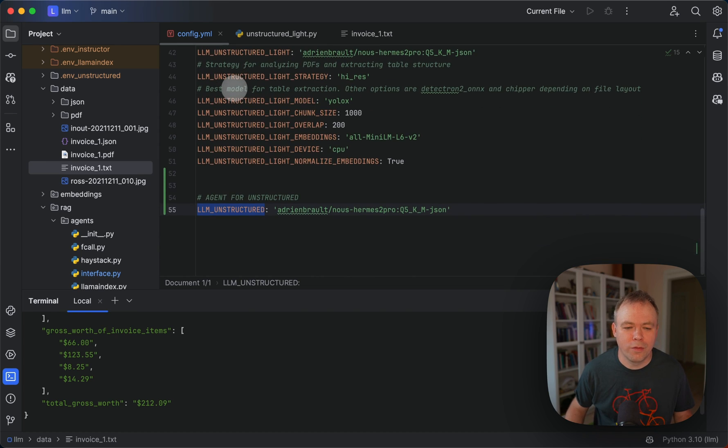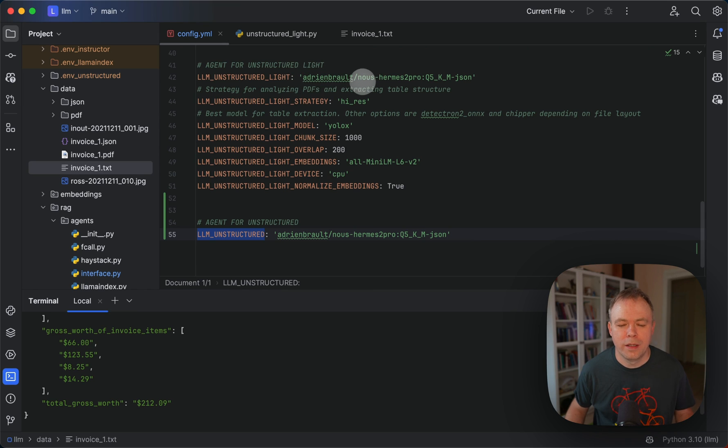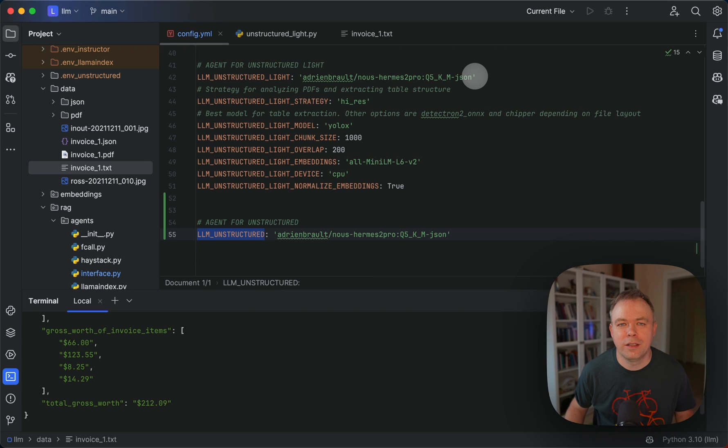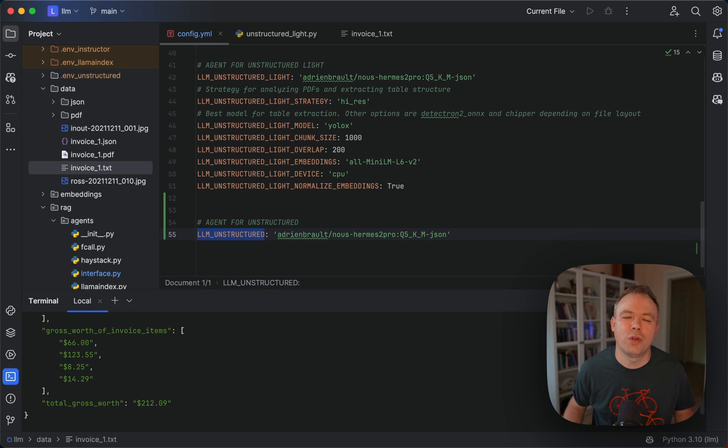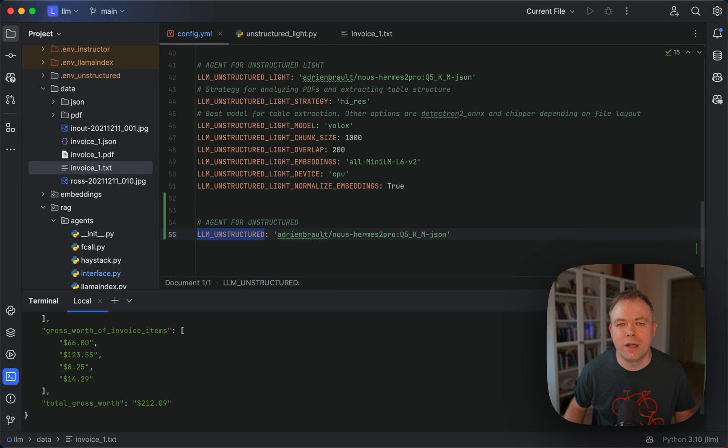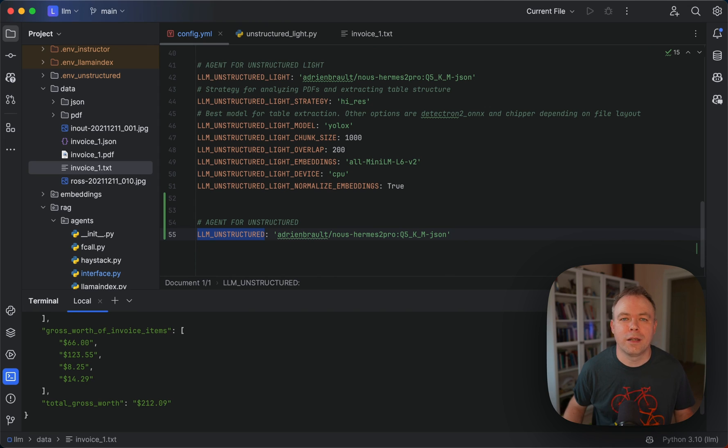And then if you look into the config, you can see that this unstructured light agent is using this specific LLM that is hosted on OLAMA. This is noHermess2Pro, and it's a JSON tag. This means this specific LLM is tuned to return data in a JSON format, which is already great for us. And it saves from additional post-processing of the LLM response.